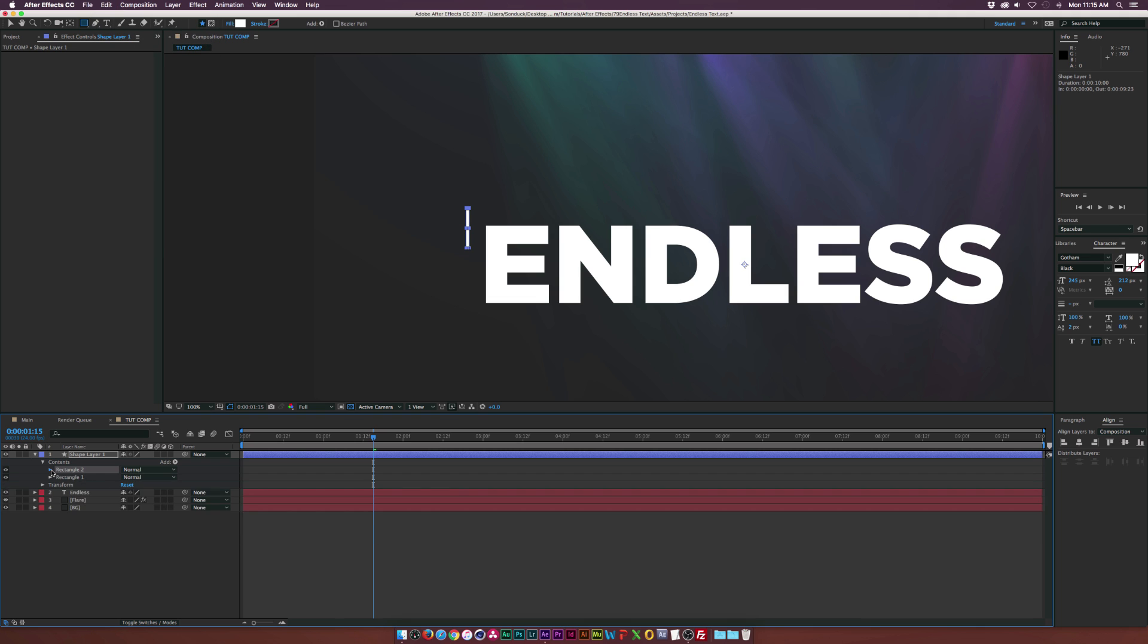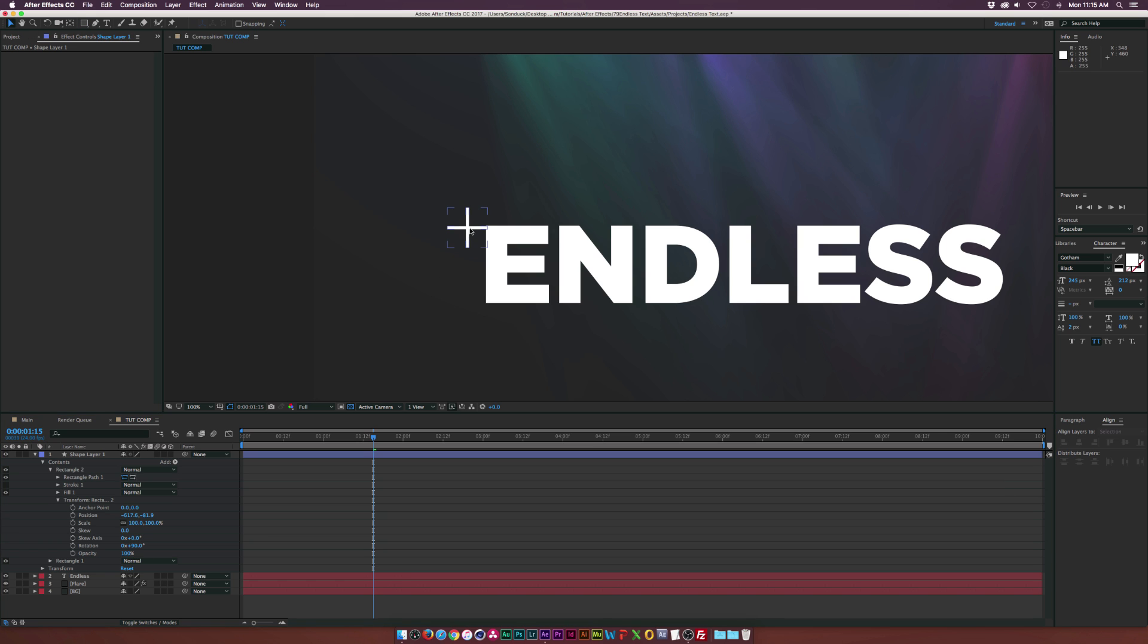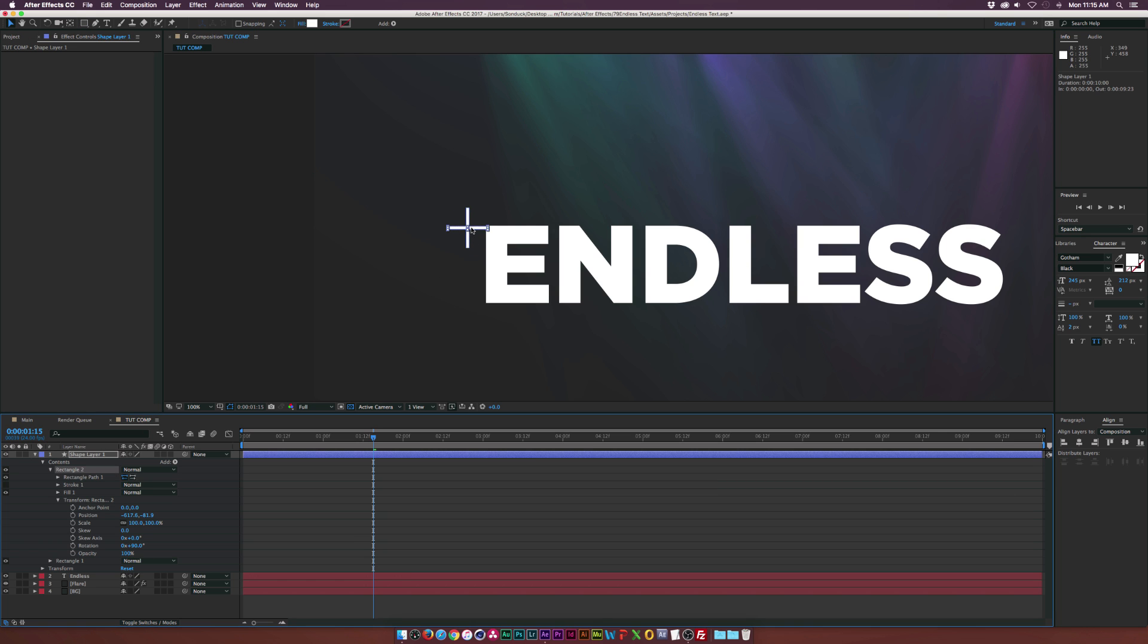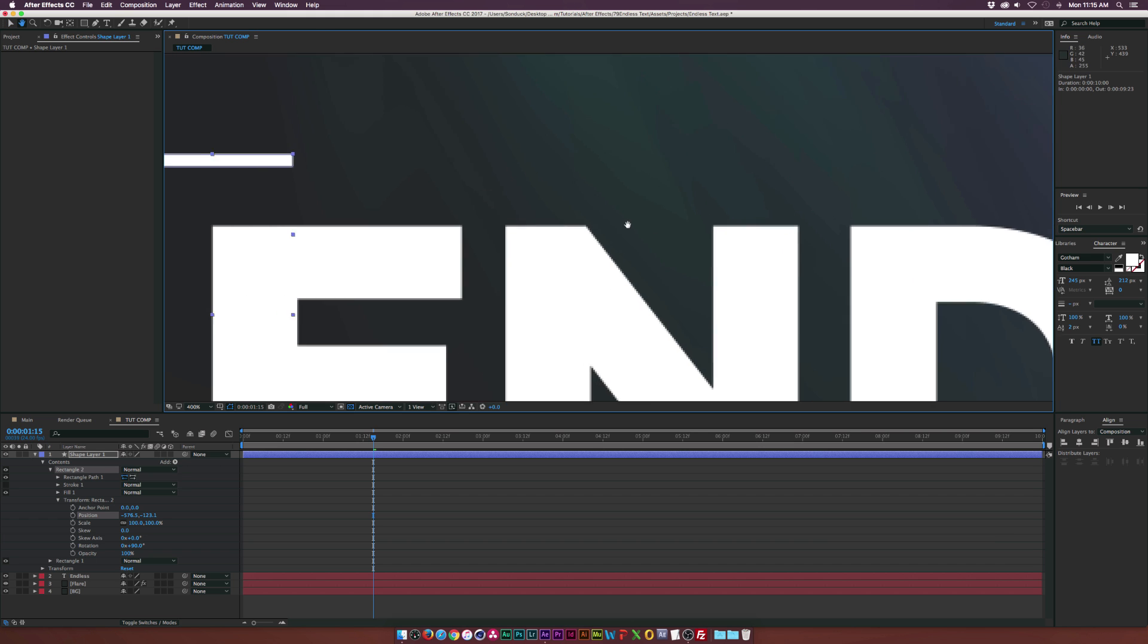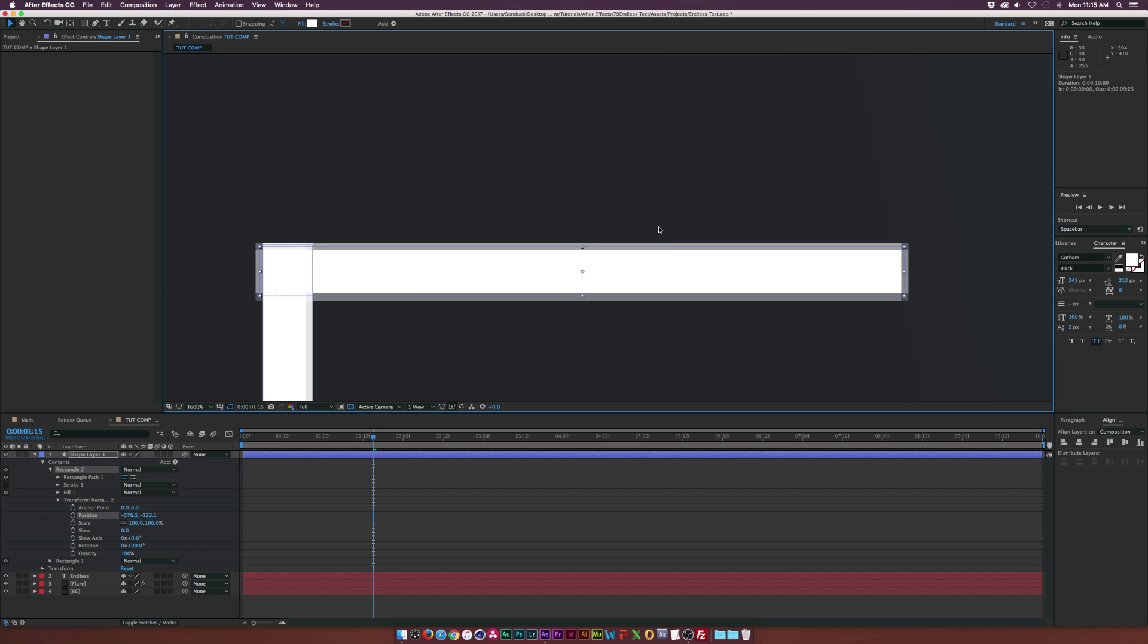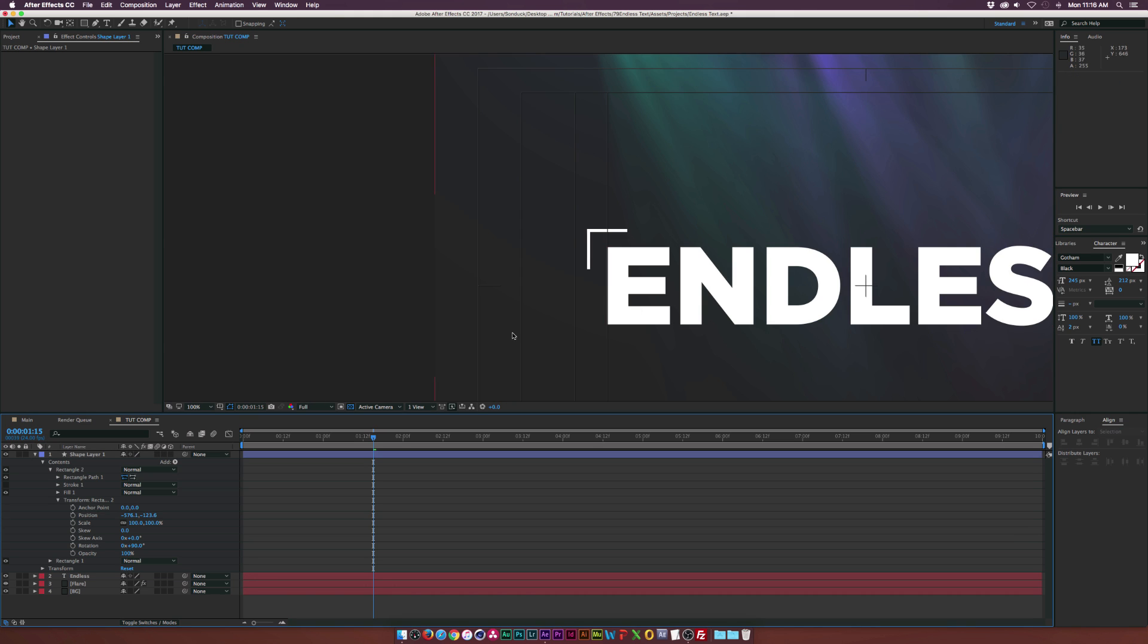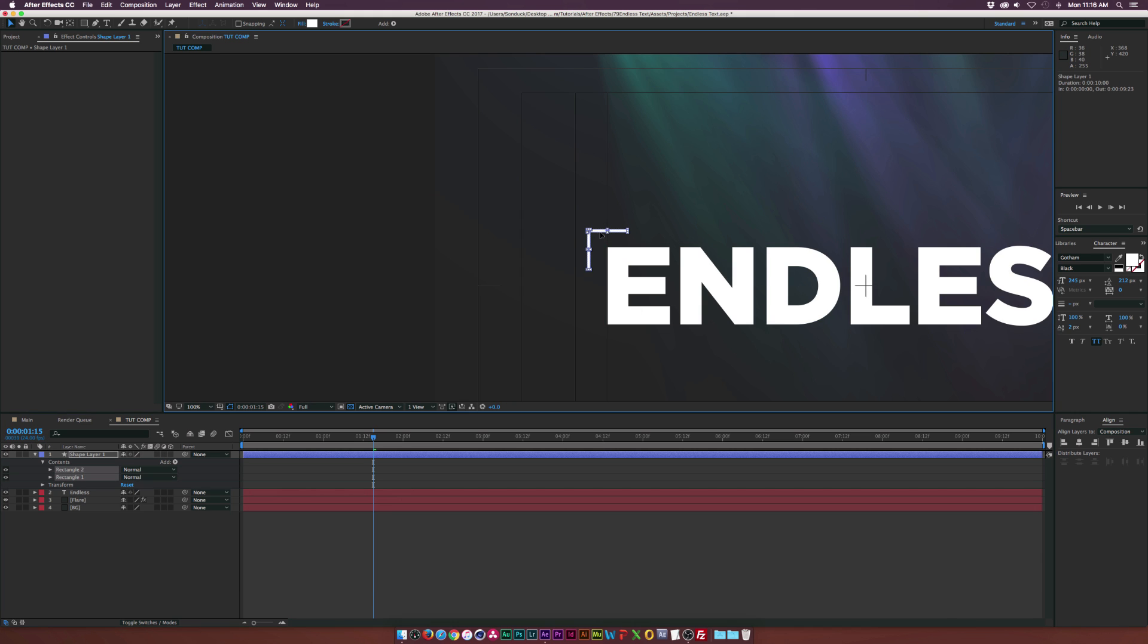We'll go into Rectangle 2 and we'll go in the Transform tab and we'll rotate this by 90 degrees. And let's grab the Selection tool. Make sure Rectangle 2 is selected and we'll just drag it to the top. We'll zoom in and we'll just use the arrow keys on our keyboard to make sure this is all matched up perfectly. And then if we use our title safes here, what we can do is maybe select both our rectangles here and just bring this out to the outer edge here.